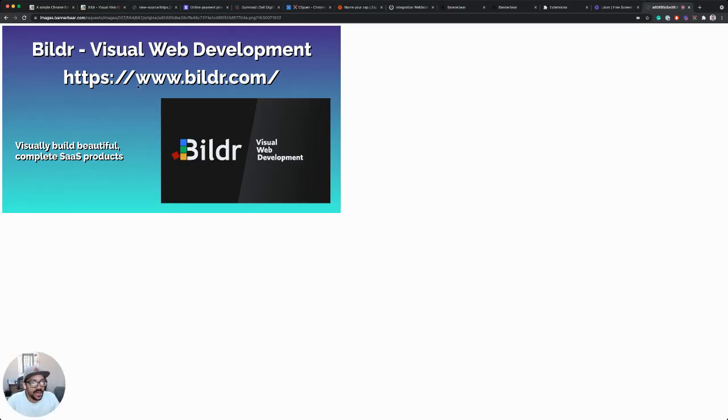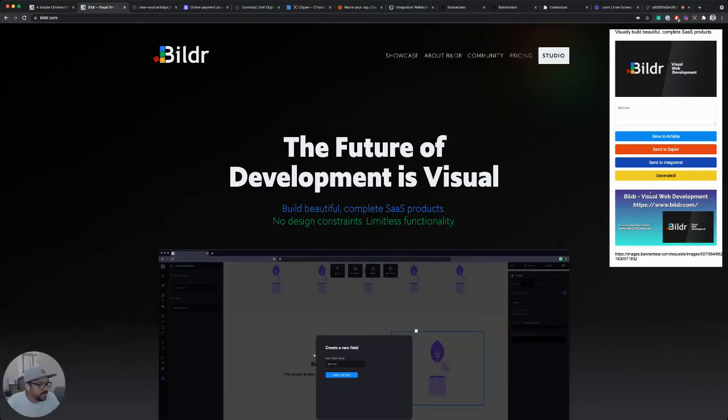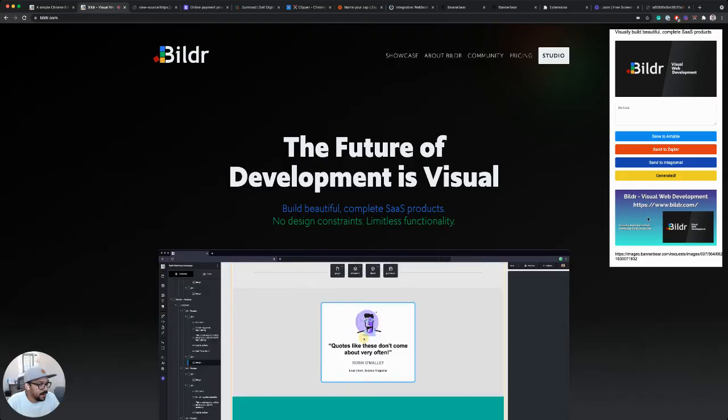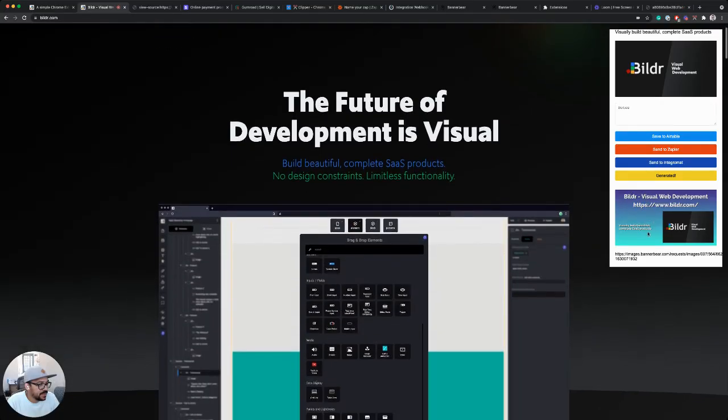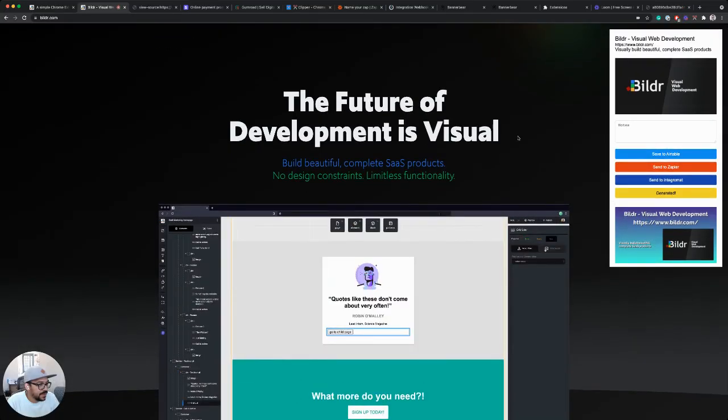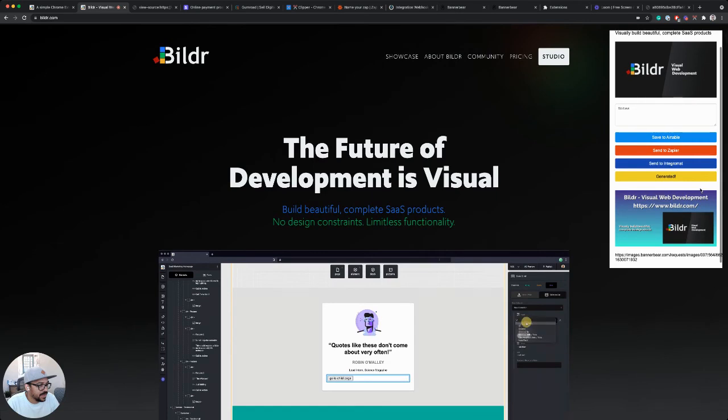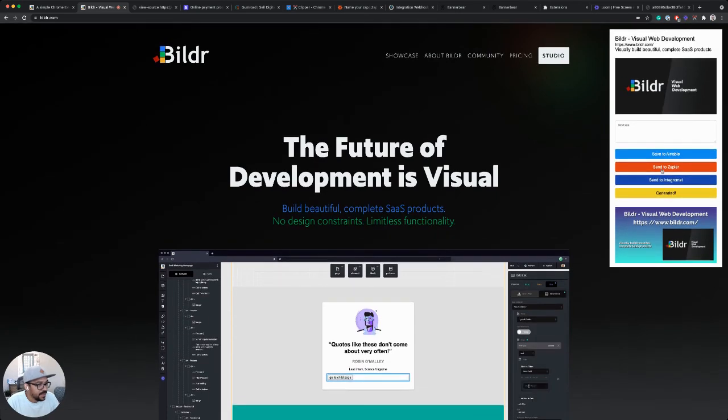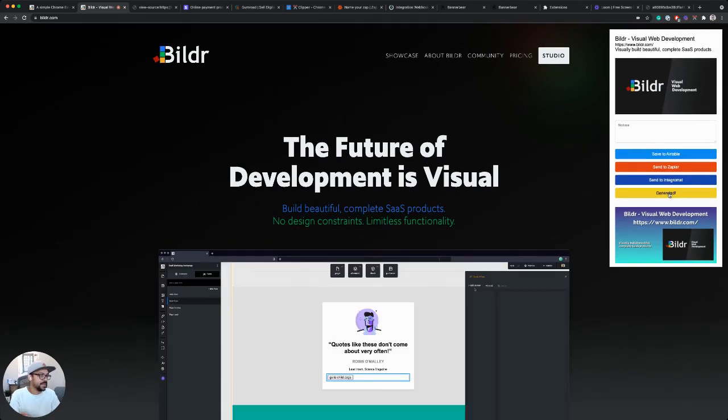And there we see it. So it generated our image. It updated our Chrome extension view so that we can see the image here. And it changed the button to say generated.